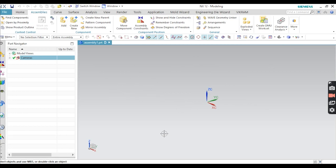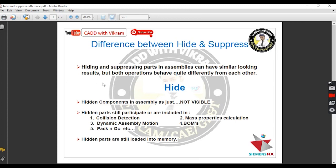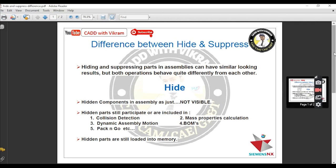Before starting the tutorial I want to show you a PDF where I mentioned the differences between Hide and Suppress. I suggest you read these points first. The first point: hiding and suppressing parts in assemblies can have similar-looking results, but both operations behave quite differently from each other. Both will make your components invisible, but the operations are different.